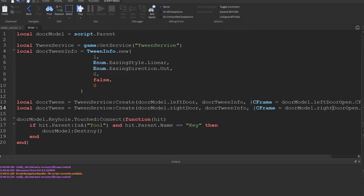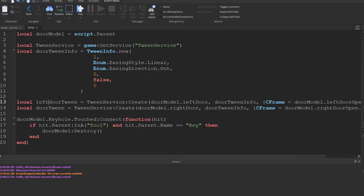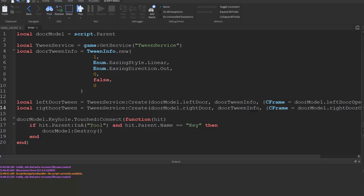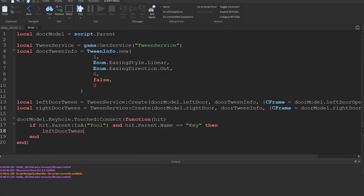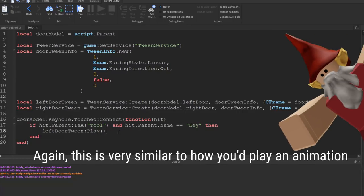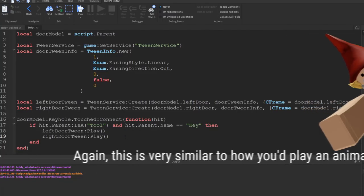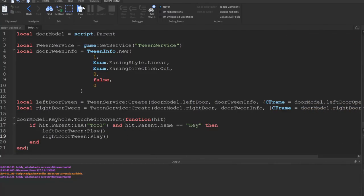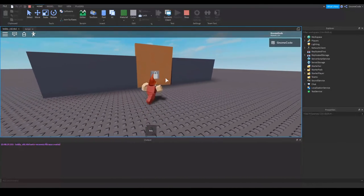And then all we have to do inside our actual function here is instead of destroying the model, what we'll do is we'll say leftDoorTween:Play and then we'll play the rightDoorTween. Okay, so these, as you can see, they're very much like animations. So now when I hit play I can walk up to my door here, nothing's going to happen. I'll whip out my key and then when I touch the keyhole part...